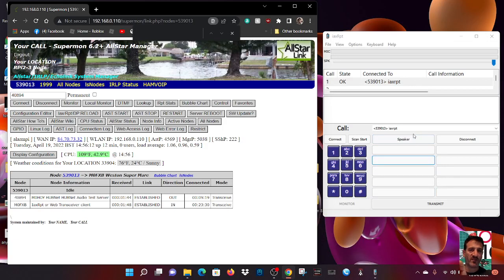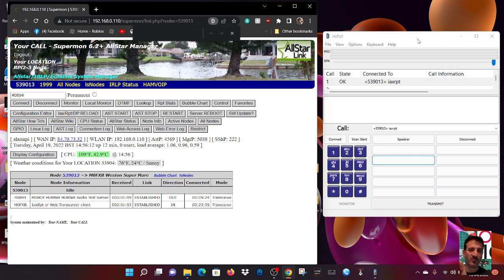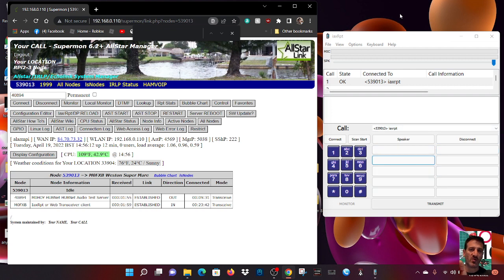M0FXB, welcome to my channel. We've been playing around with this IAXRPT. I've got a DVSwitch app that does what I'm doing now, but I thought I'd do this IAXRPT. I'll put the links in the description for downloading what you need.